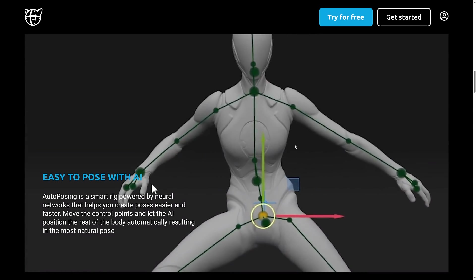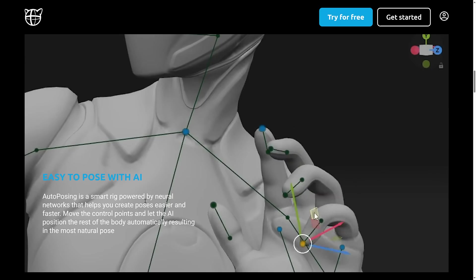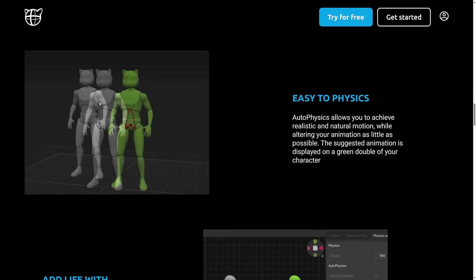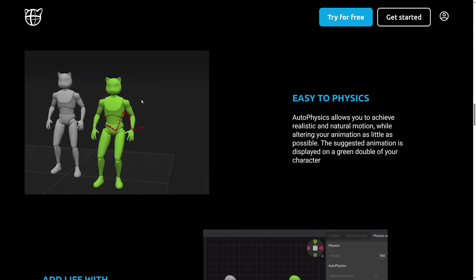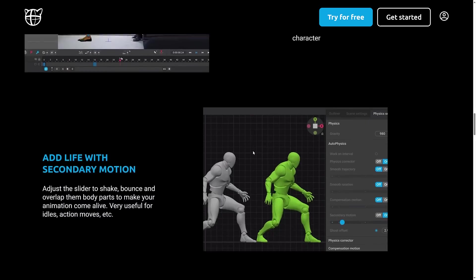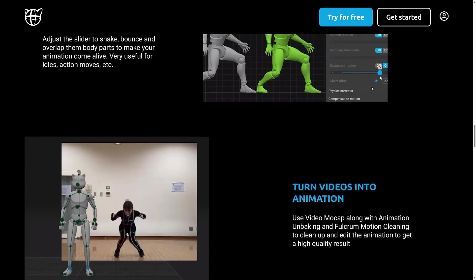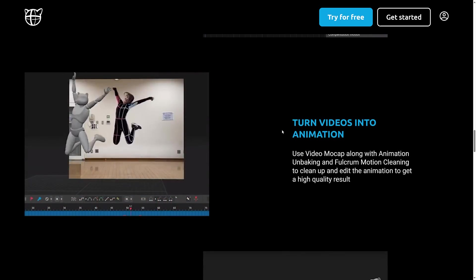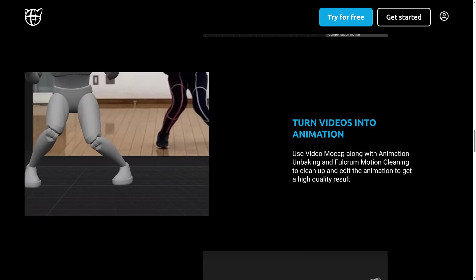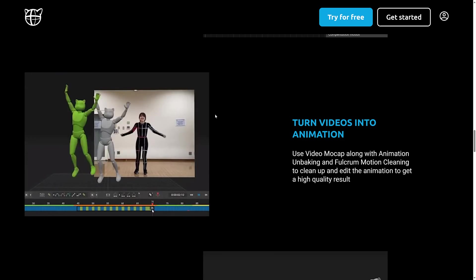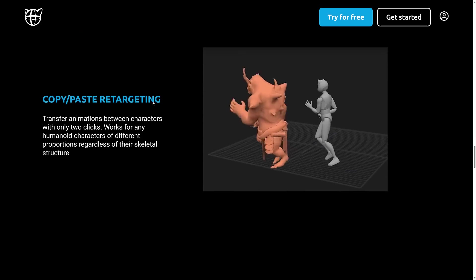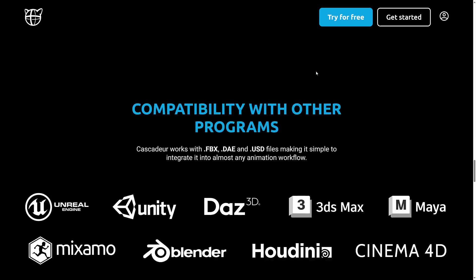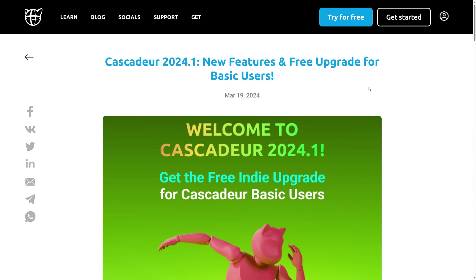Again, we also have obviously the neural network assisting with the auto posing. That's what we saw earlier on. It's also even got controls for fingers in there as well. It does have the physics calculations. And this is another area where they have just updated it in this release. It's secondary motion support there. So you control it via a slider. You can actually even turn videos into animations. So you can do video mocap from a single source video. A lot of things out there that are offering this is now built into Cascadeur as well. And copy and paste retargeting, though I do believe this is a pro only feature. And you can see here using those universal formats, it integrates with just about every application out there.